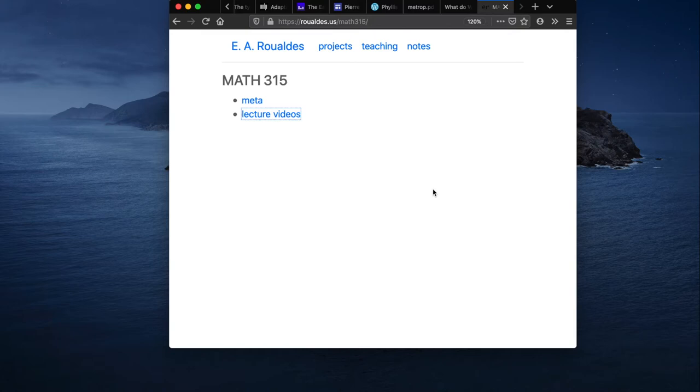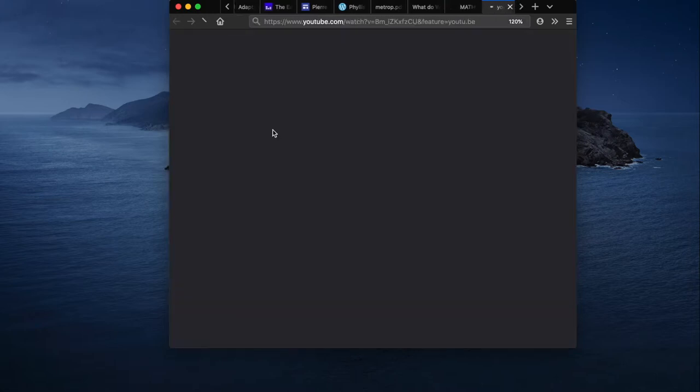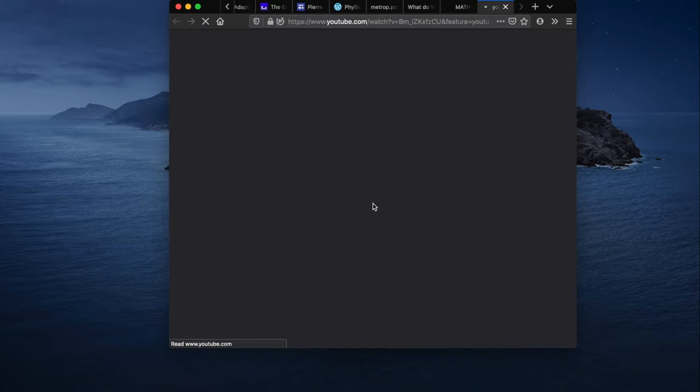Okay, here we go. Up on Edward's website, looks like he's posted lecture videos. Okay, that seems cool. Oh, he's posted one about the syllabus. Let's check that out.